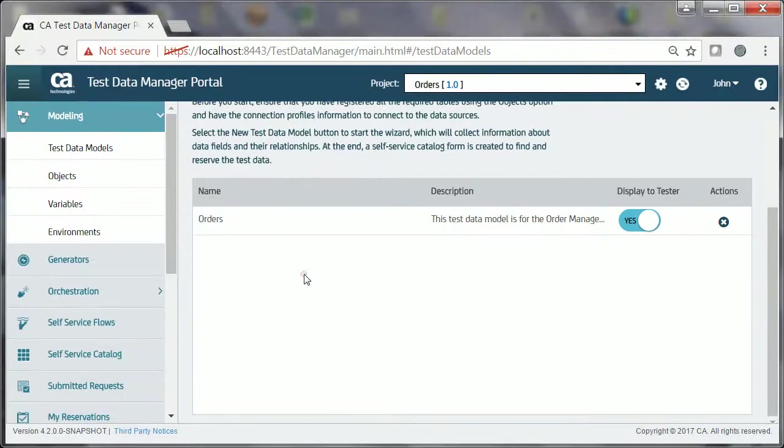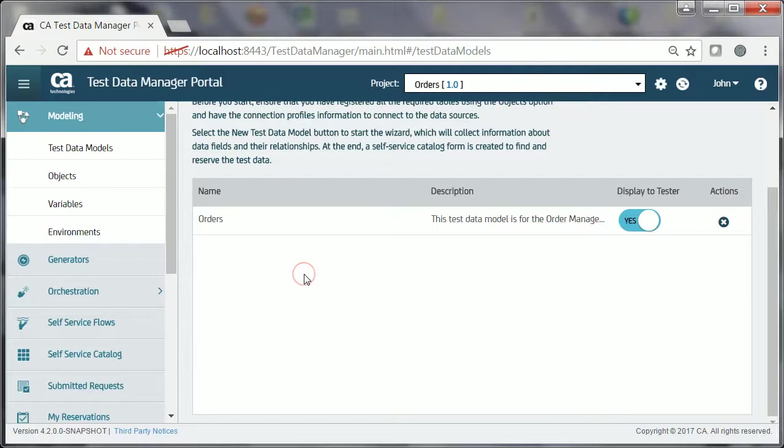In this video, you learned how a TDE can create a test data model and make it available as a self-service form to testers.